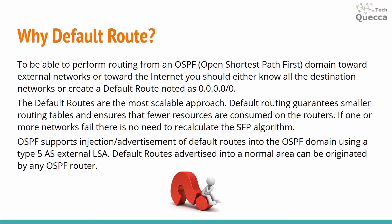To be able to perform routing from an OSPF domain toward external networks or toward the internet you should either know all the destination networks or create a default route noted as 0.0.0.0/0.